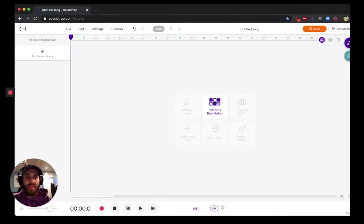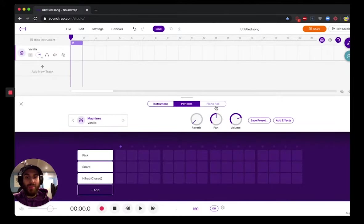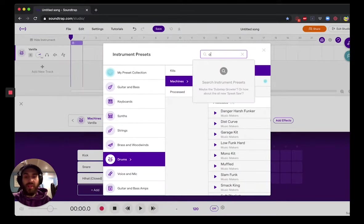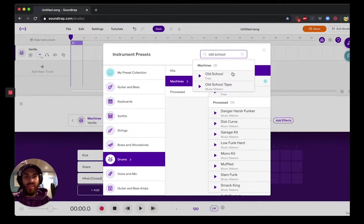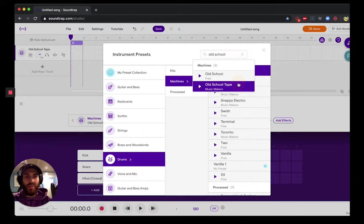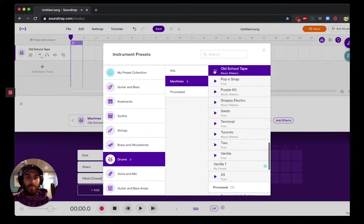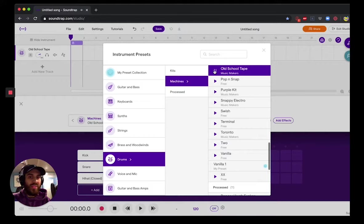So for me I like to start off by writing off the drums, so I go into the pattern beat maker here. One drum kit that I specifically like when it comes to achieving that Jersey Club drum sound is the old school tape.